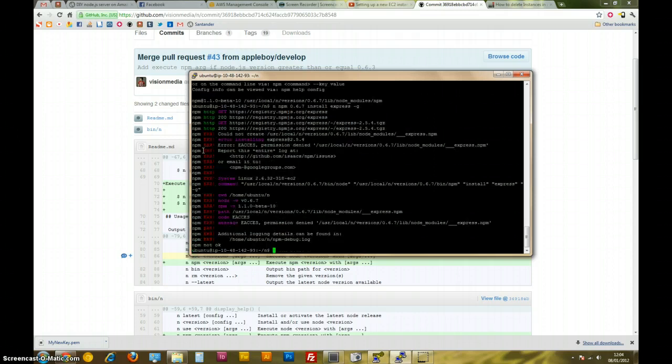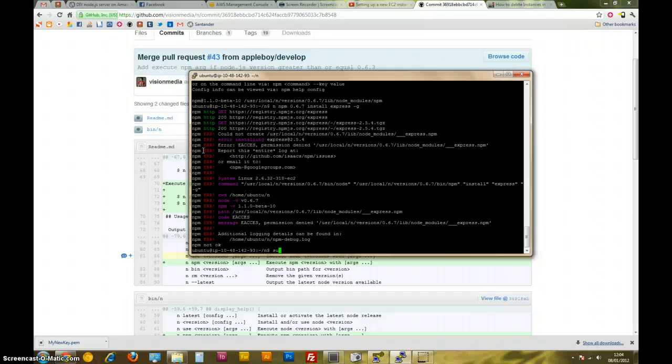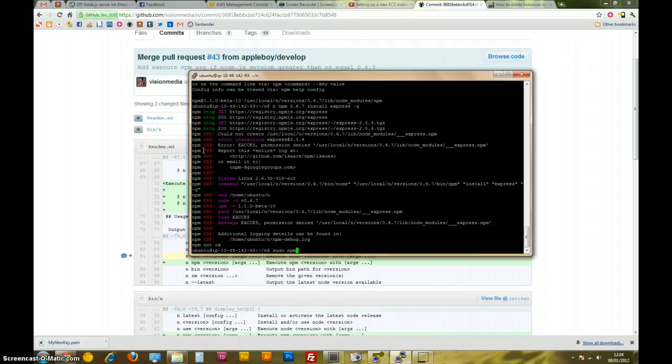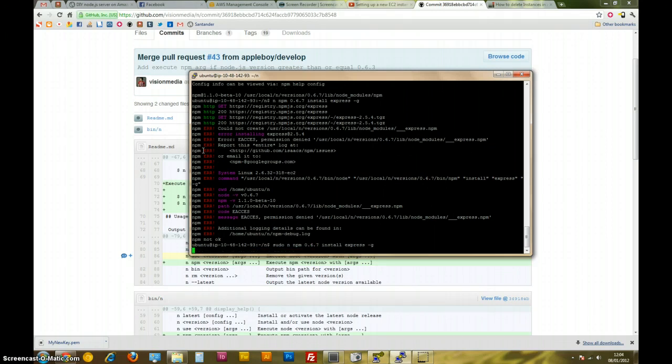Cool, so that's working to put it in. Oh, I don't know. Hmm. Ah, I know what to do. Let's try sudo. Sudo N, NPM. 0.6.7, install, express, -g. Yeah, that looks like it's working.